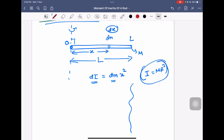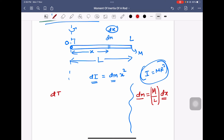Now, what is dm? The mass of that small portion dm is equal to mass per unit length of the rod multiplied by its length dx. So dm = (M/L)·dx. Therefore, dI is equal to (M/L)·dx times x squared.